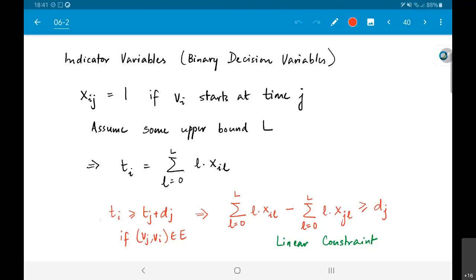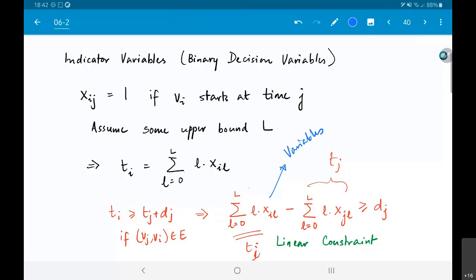The dependency constraints state that t_i must be greater than or equal to t_j plus d_j if the edge (v_j, v_i) is present in the graph. Writing out expressions for t_i and t_j using the indicator variable formulation, I get t_i minus t_j greater than or equal to d_j. Since the delays d_j are all constants, I end up with a linear constraint — one set of linear constraints capturing all the dependencies.